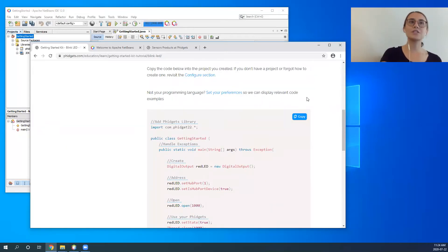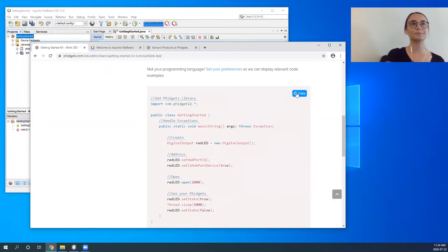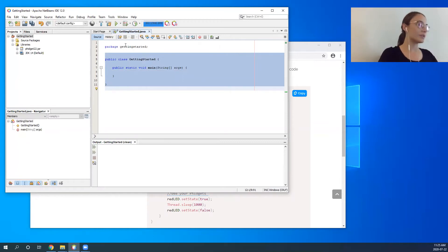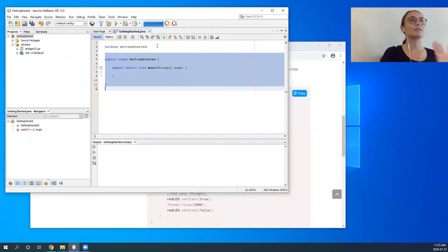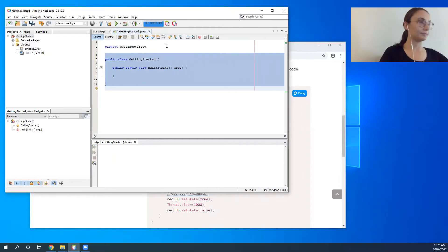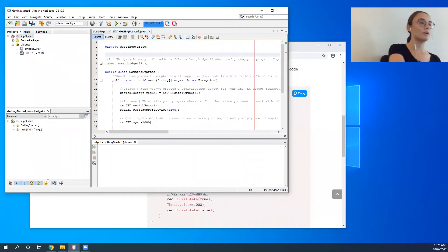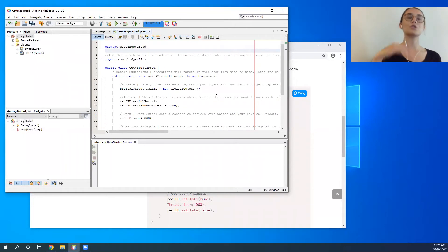Students will copy the code and paste it into their IDE. For NetBeans, you want to keep that 'package getting started' line up at the top — we do not want to erase that line. Then paste the code, and you'll see it pastes with comments so students will have those comments for future reference.